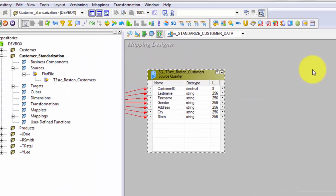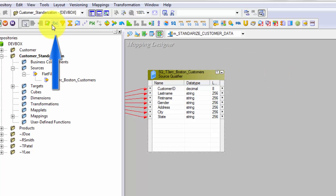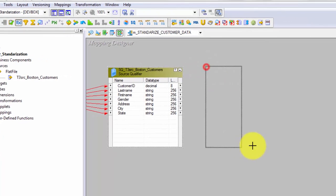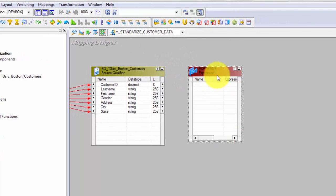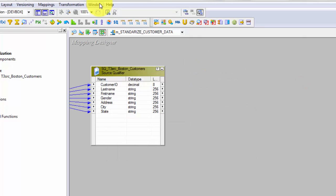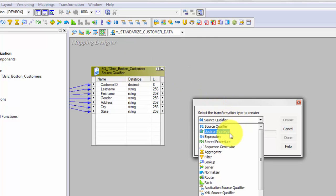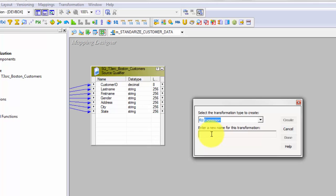Now let's add the transformation. We're using an Expression transformation. You can click and draw it directly in the mapping, or go to Transformation, click Create, and from the dropdown select the Expression transformation. Give it a descriptive name — I'll name it exp_transform.